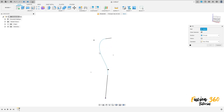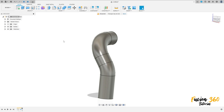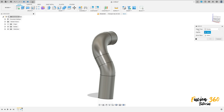Go to create and select pipe. The path is this sketch here, the section size is 15 millimeters. Now go to create, select mirror — the object type, select the body.